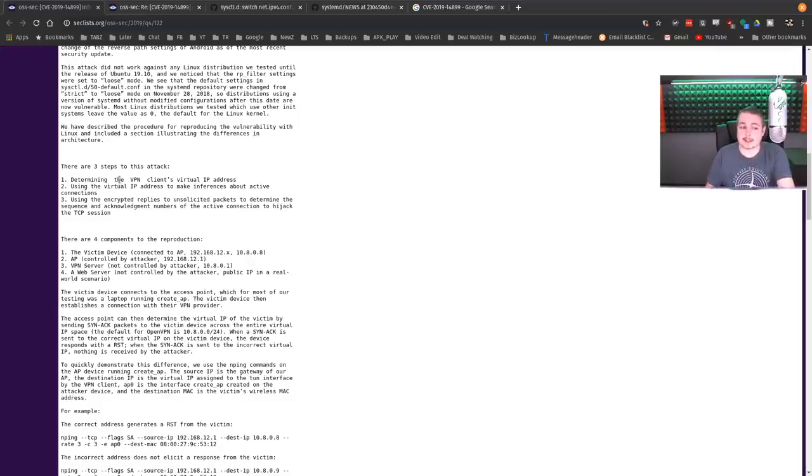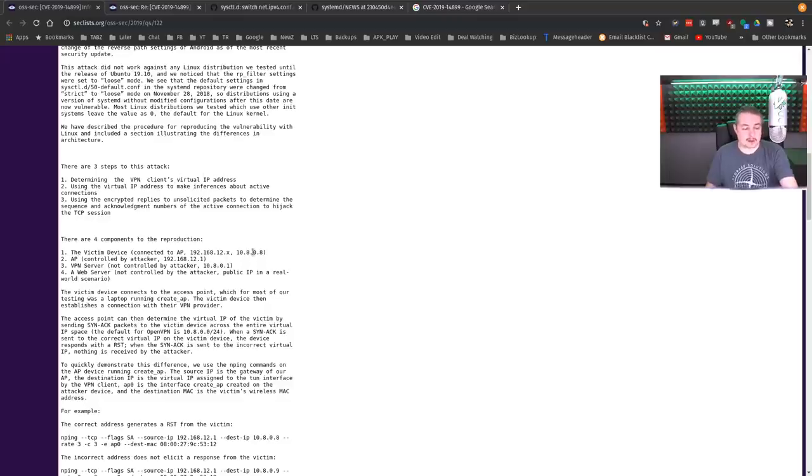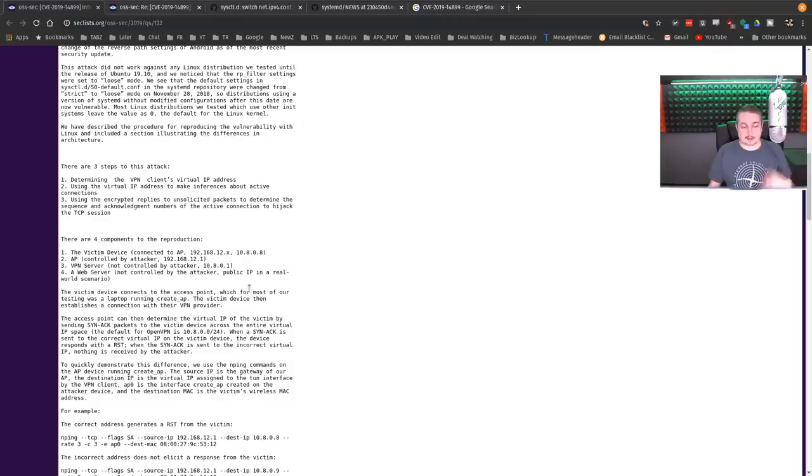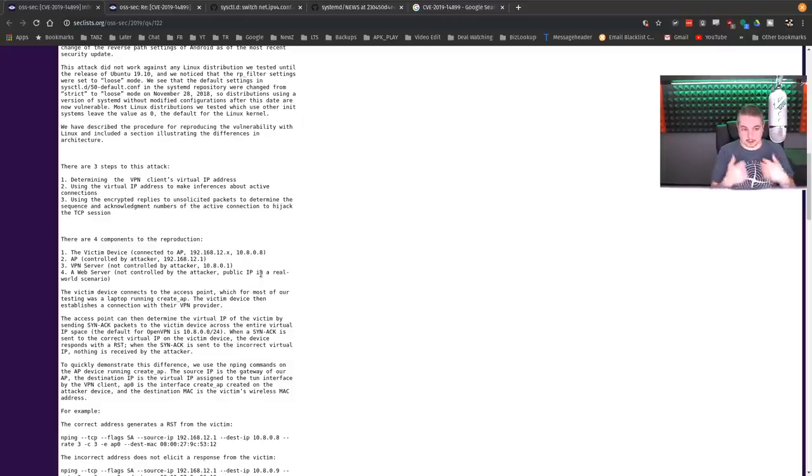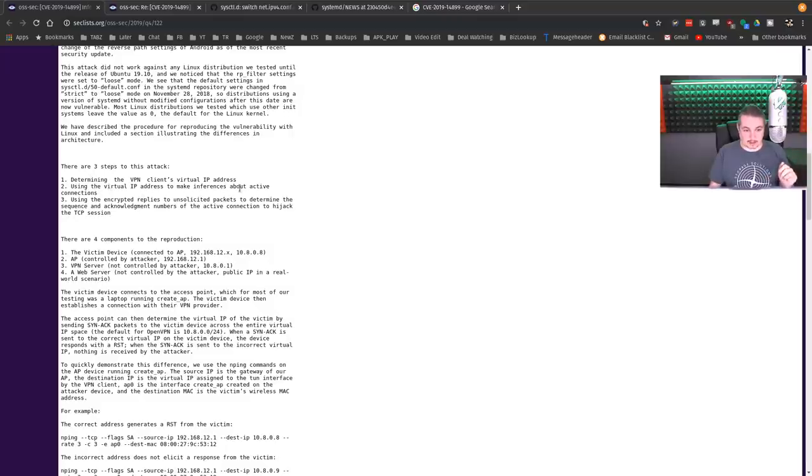There are three steps to this attack. Determine the VPN client's virtual IP address. So when you attach with a VPN, it's going to hand you a virtual IP address in addition to your local network IP address.